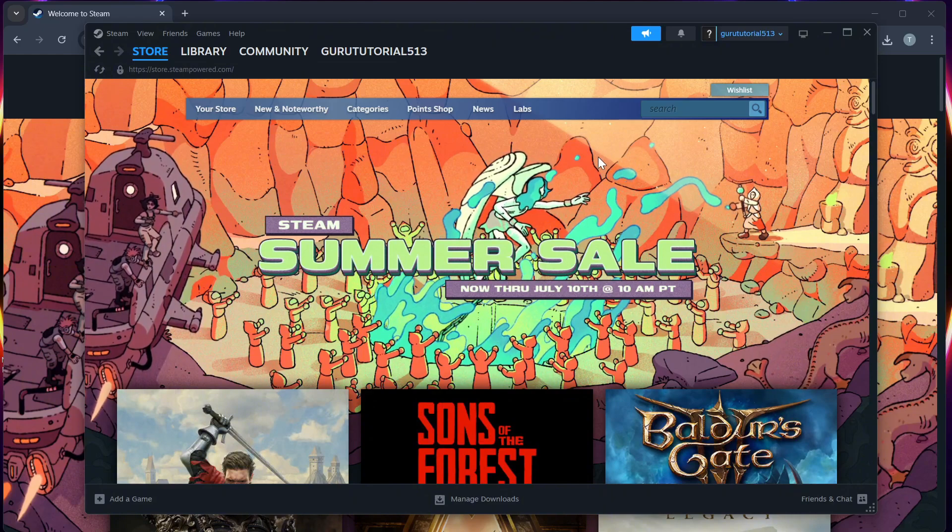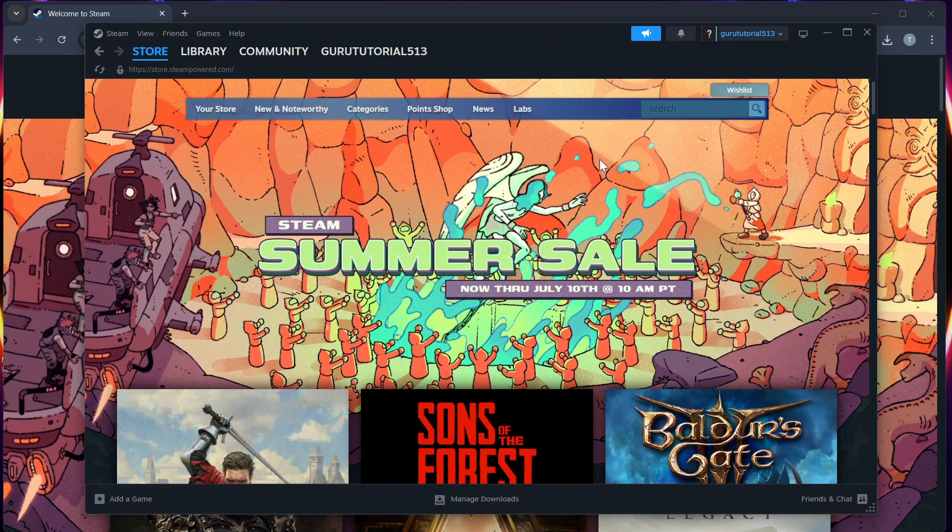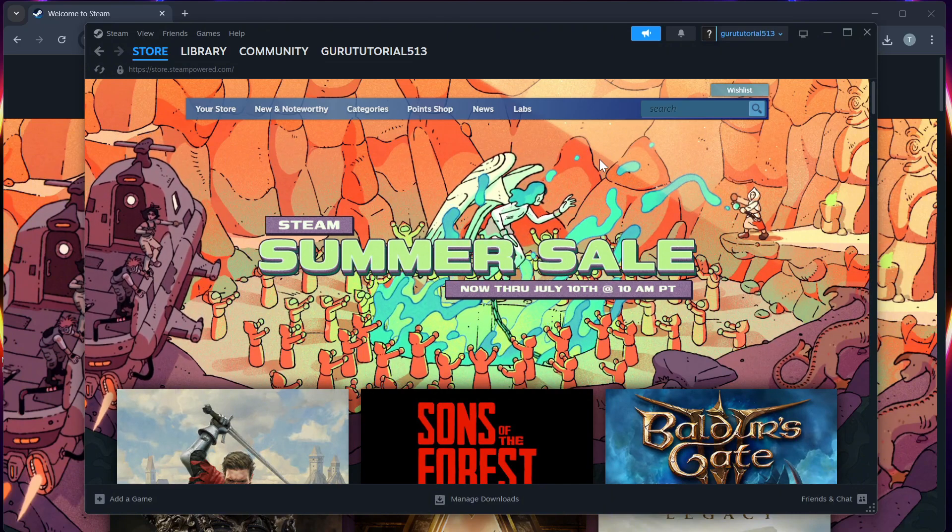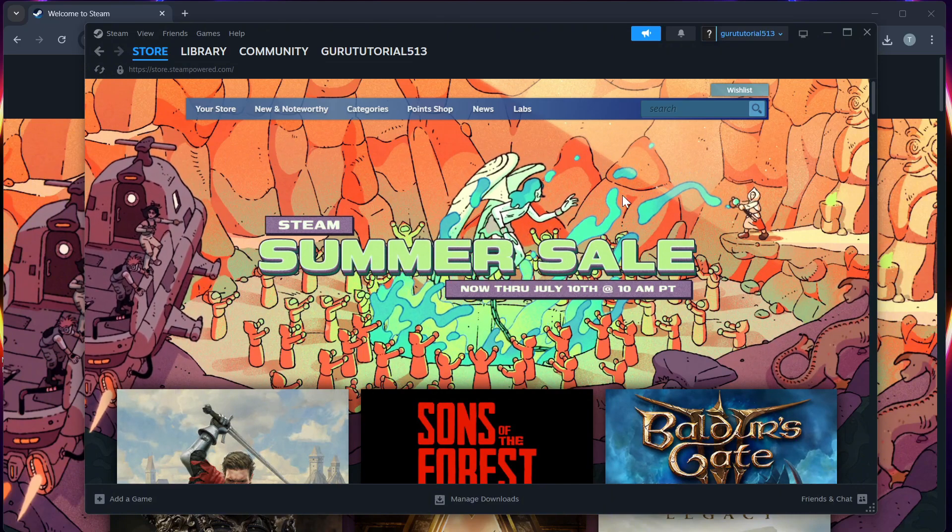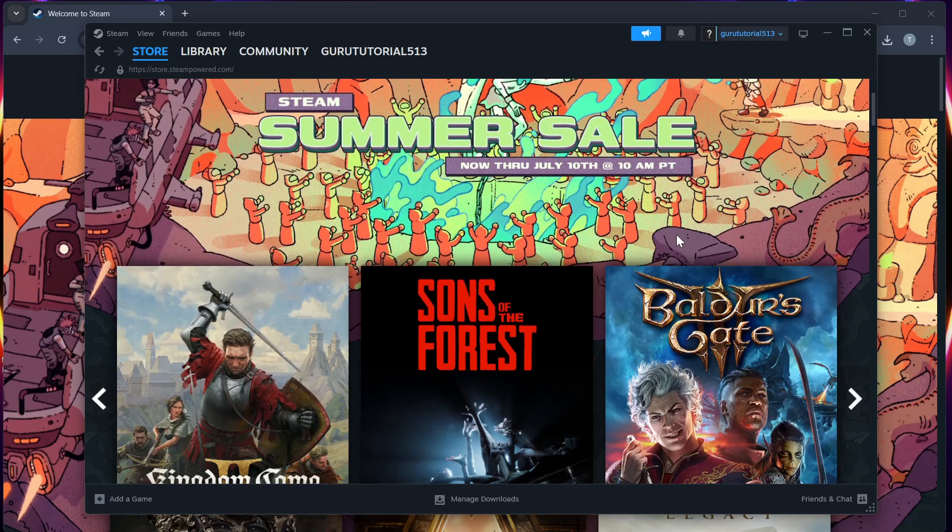And now, your Steam account is fully unlinked from all connected platforms and services.